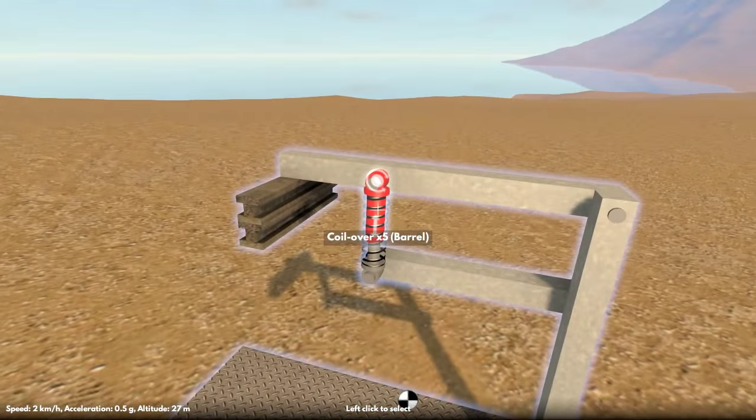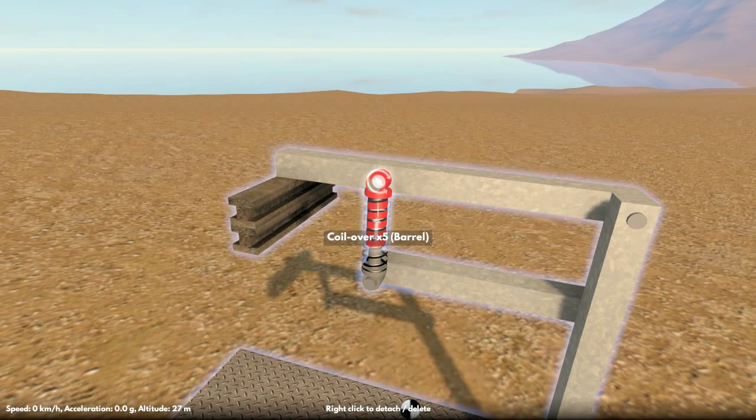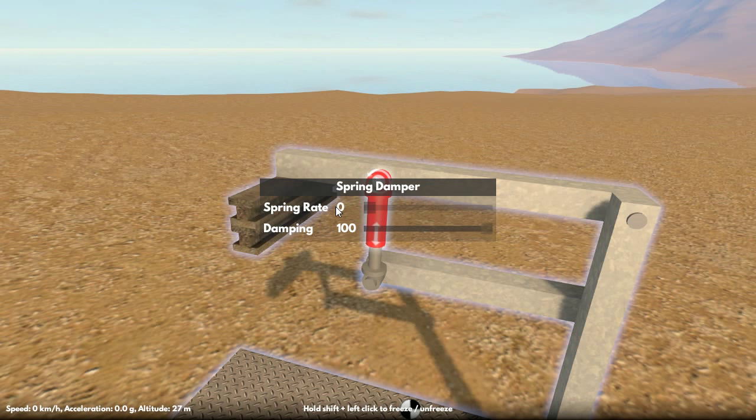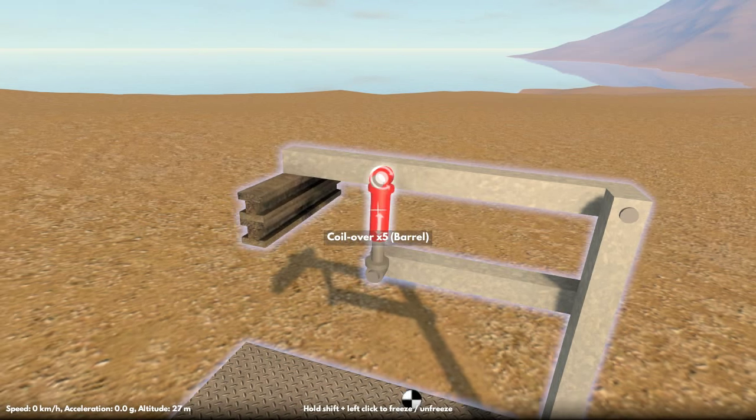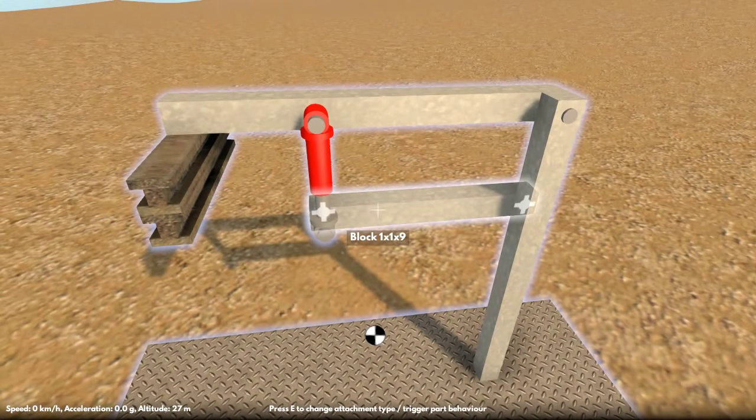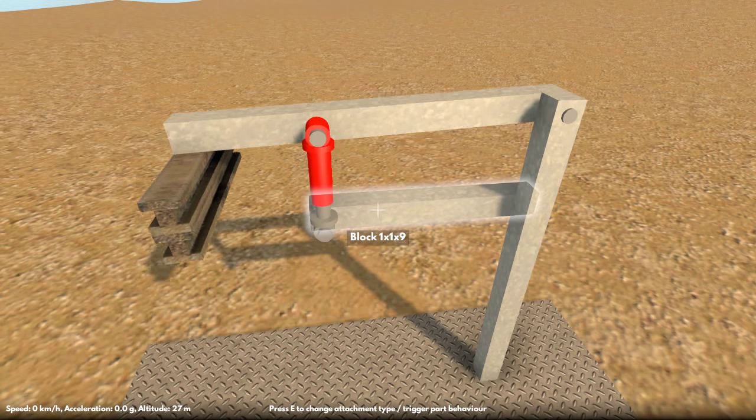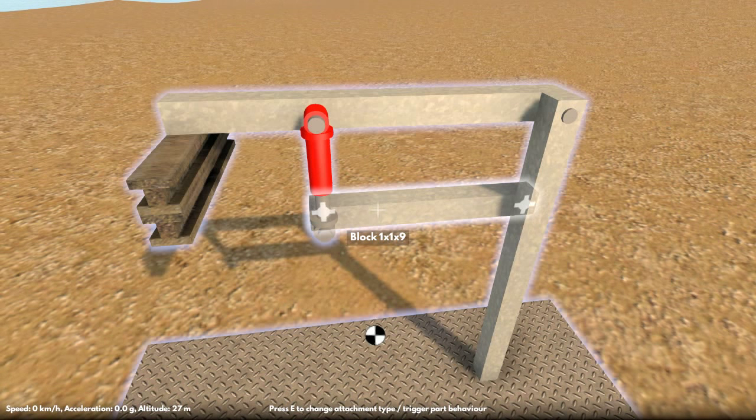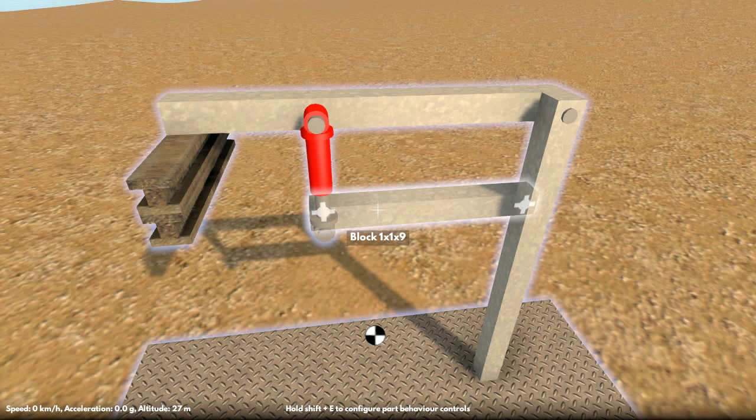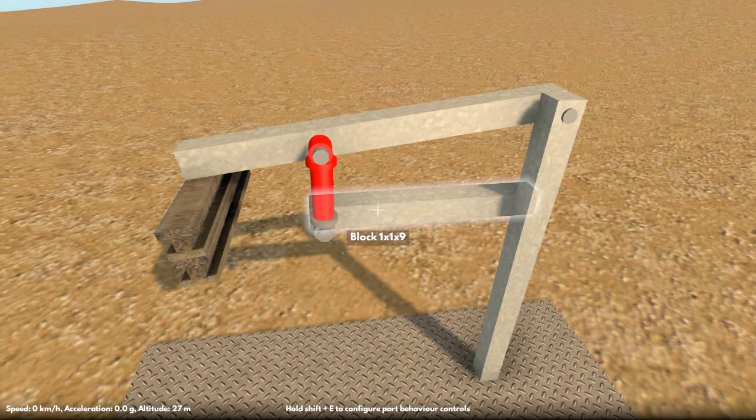And one last thing to mention is that the spring rate can be reduced all the way down to zero, and then the spring damper becomes just purely a damper. So you can see there's no spring force anymore, but it just lets the weight down gently.